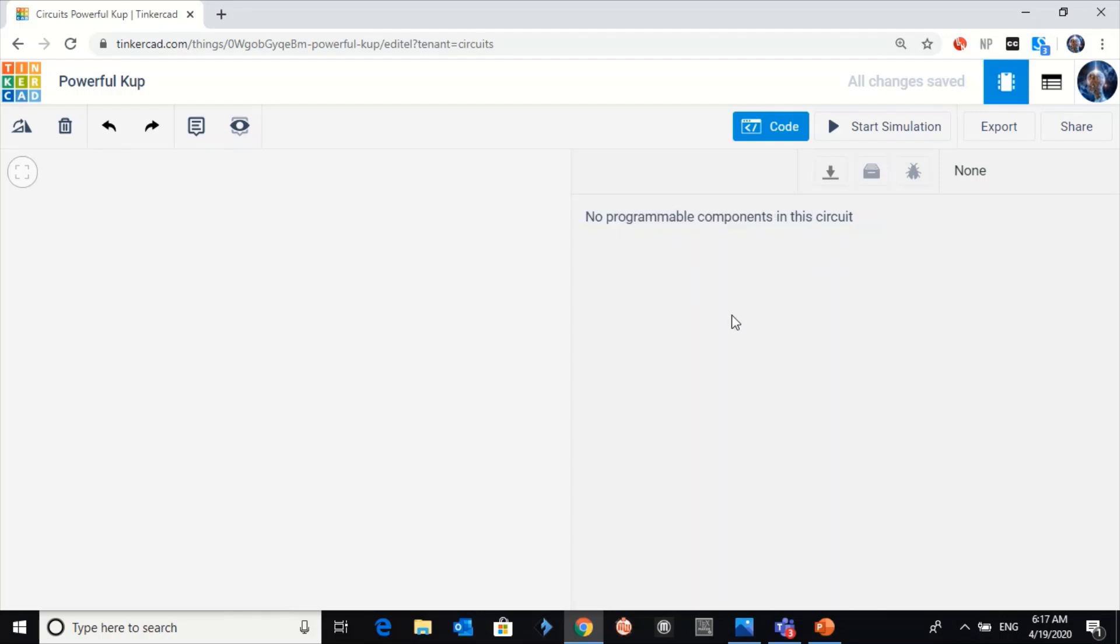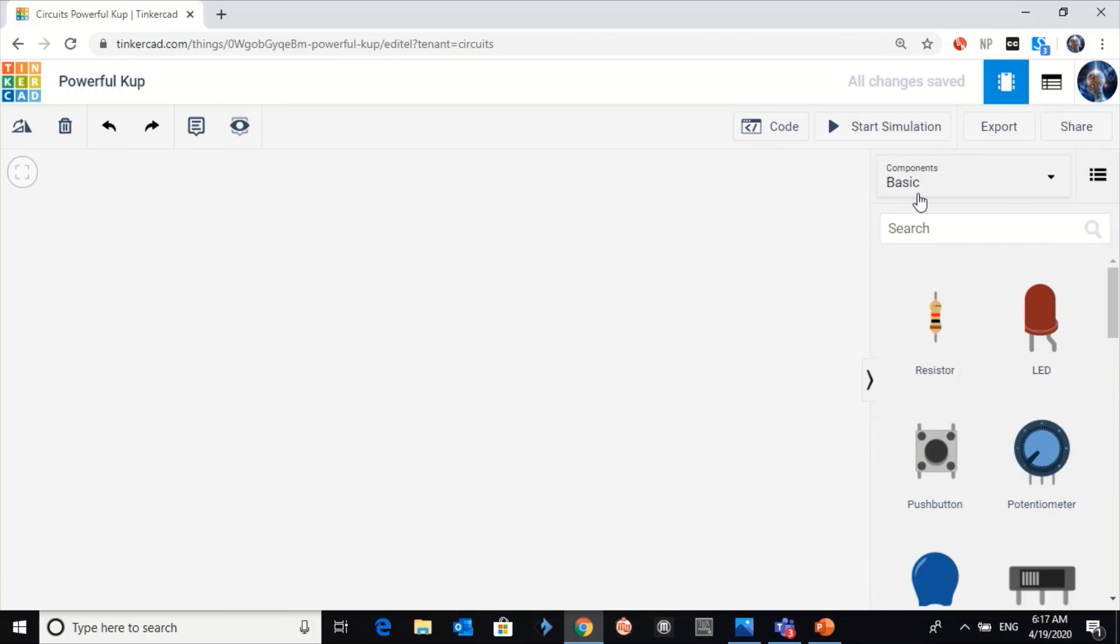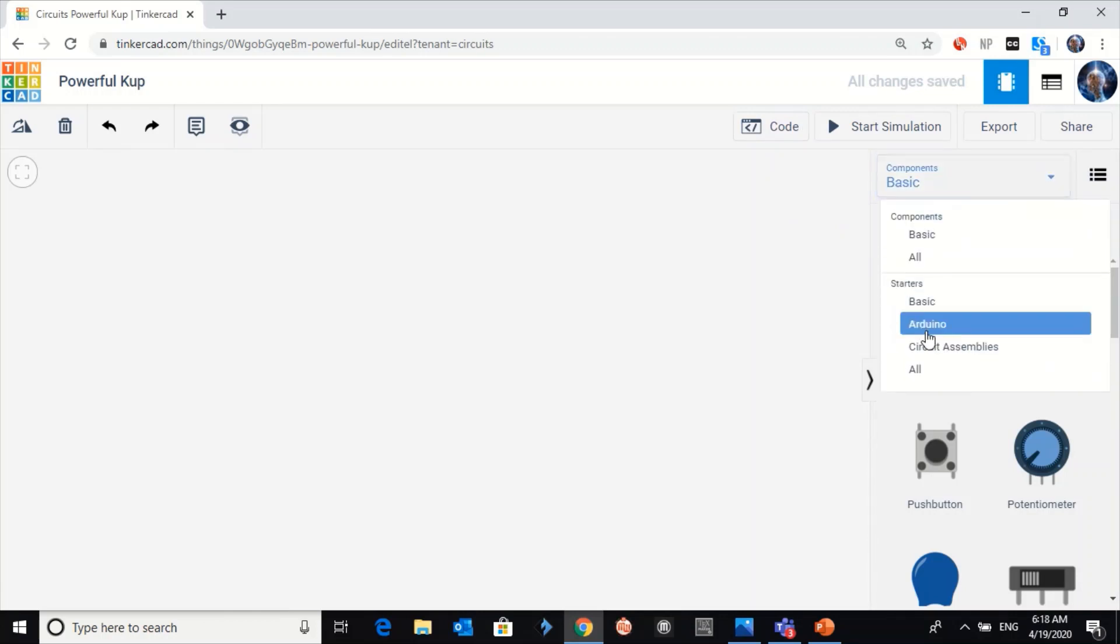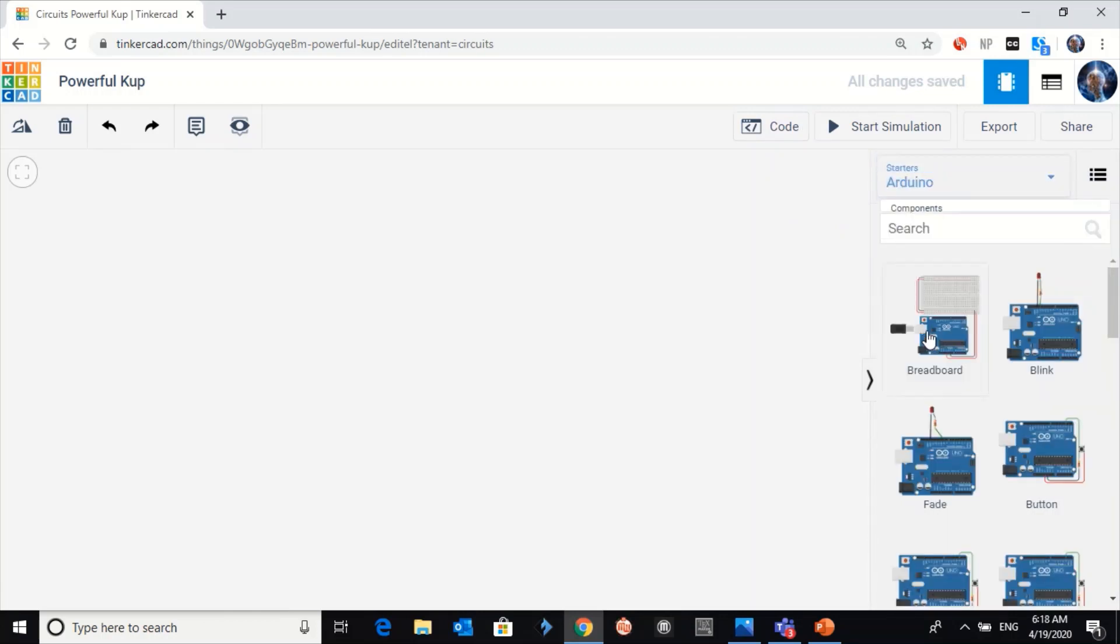How can I write the code here? I have to drag programmable components here. So, how can I do this? Let me go to Arduino and drag this Arduino here.